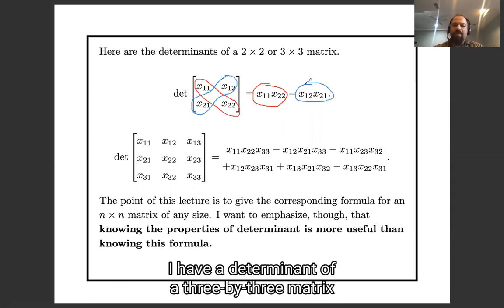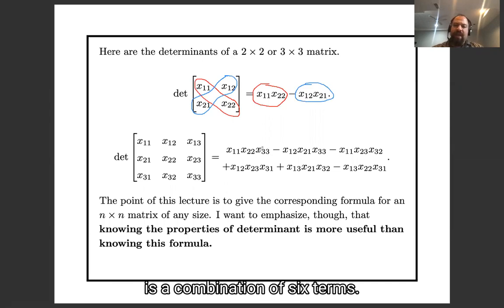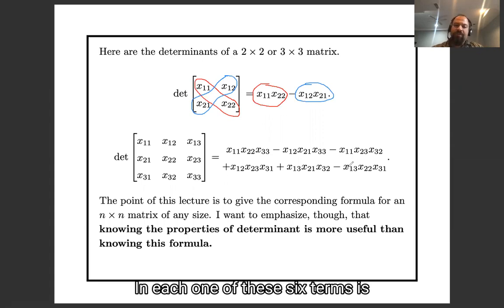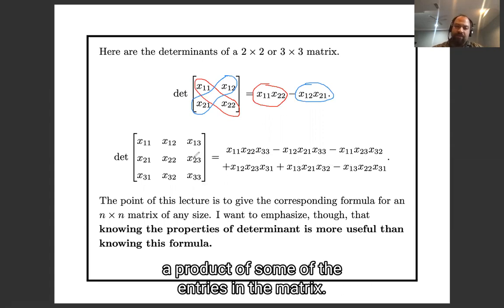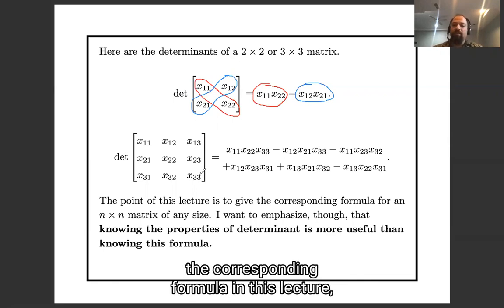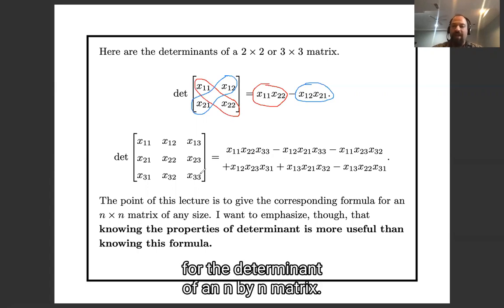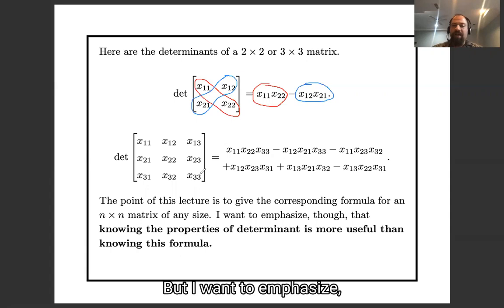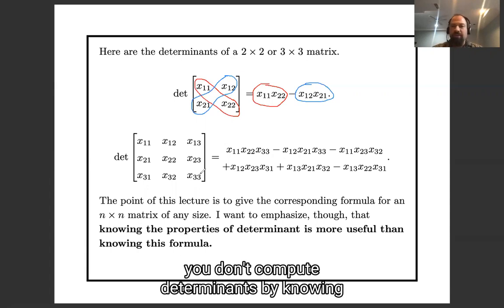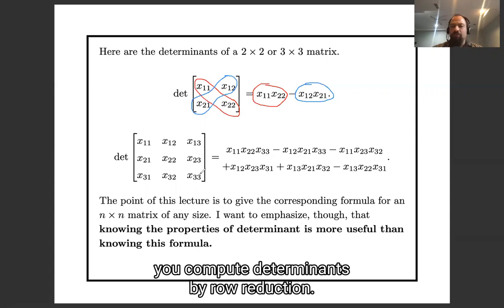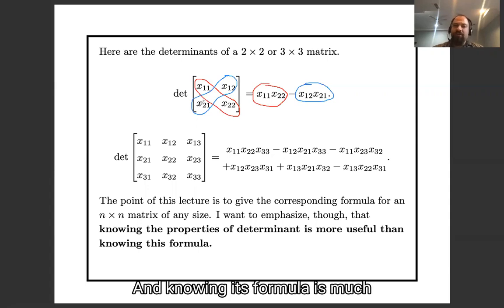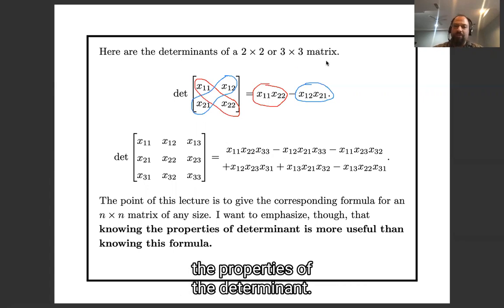The determinant of a three by three matrix is a combination of six terms, and each one of these six terms is a product of some of the entries in the matrix. In this lecture I'm going to give you the corresponding formula for the determinant of an n by n matrix. But I want to emphasize: you don't compute determinants by knowing this formula, not for n four or greater — you compute determinants by row reduction. And knowing this formula is much less useful than knowing the properties of the determinant.